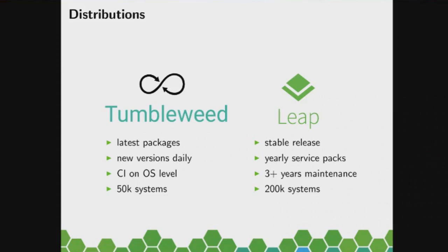Tumbleweed has around 50,000 users meanwhile, so it's nicely growing. On the other side we have Leap, the stable release distribution, based on the SUSE Linux enterprise server sources.